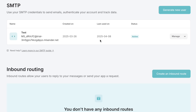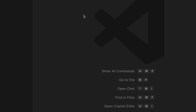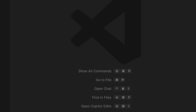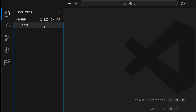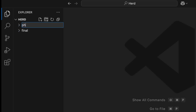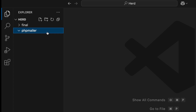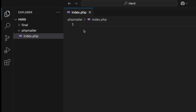Now I'm going to go to VS Code. I'm going to create a new folder for this code example — I'll call it 'phpmailer' — and then create an index.php file inside it.